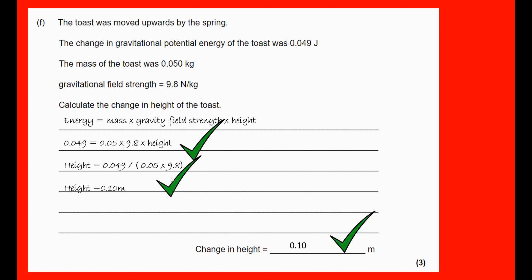When putting numbers into your calculator, be careful how you enter them — use brackets or a fraction button, and be aware of BIDMAS. To check you haven't made an error, look at whether the answer makes sense. 10 centimetres out of a toaster is sensible; 10 metres is not. Do a little sanity check at the end of your calculation to make sure the answer is reasonable.